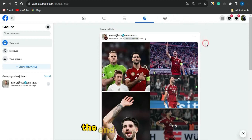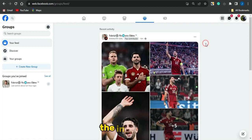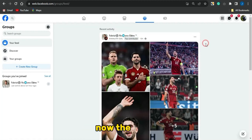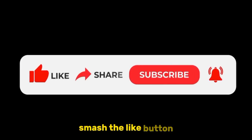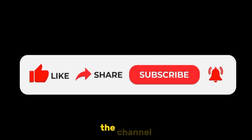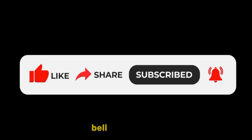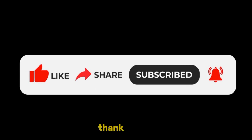That brings us to the end of this video. If you have any comments or questions, leave them in the comment section below. If the video was helpful, smash the like button, subscribe to the channel, and make sure your notification bell is turned on. See you in my next video — thank you for watching, goodbye!